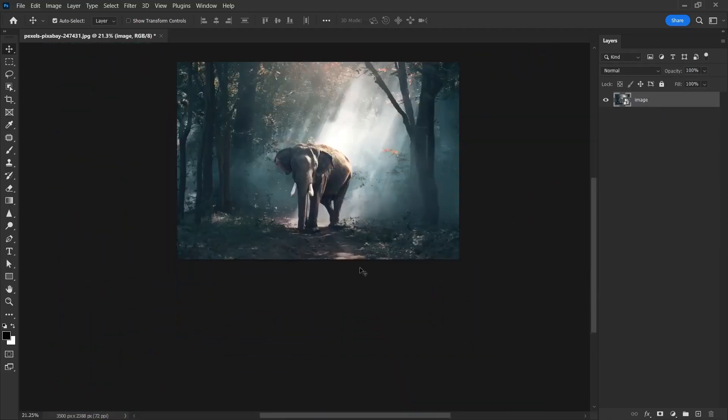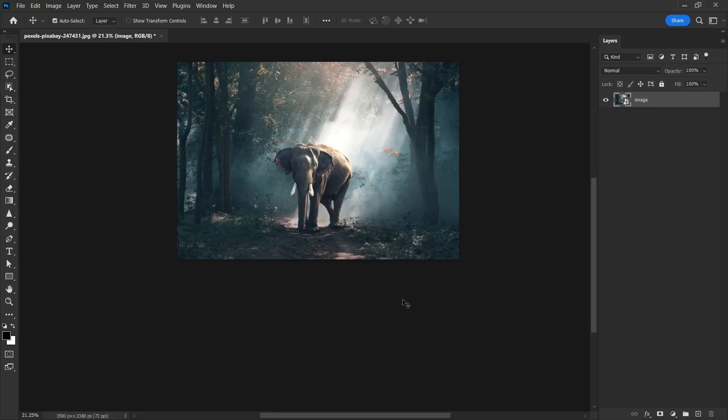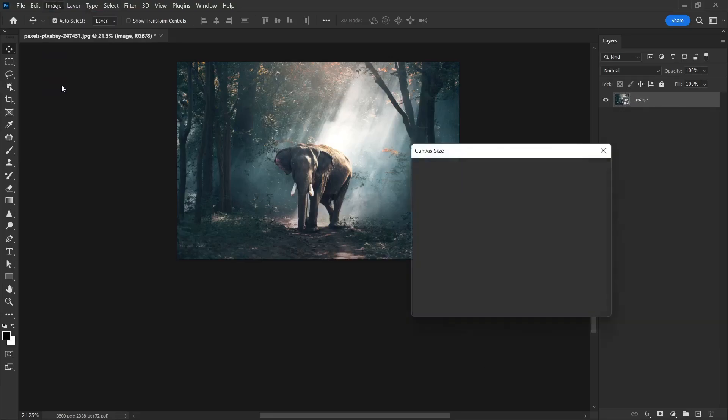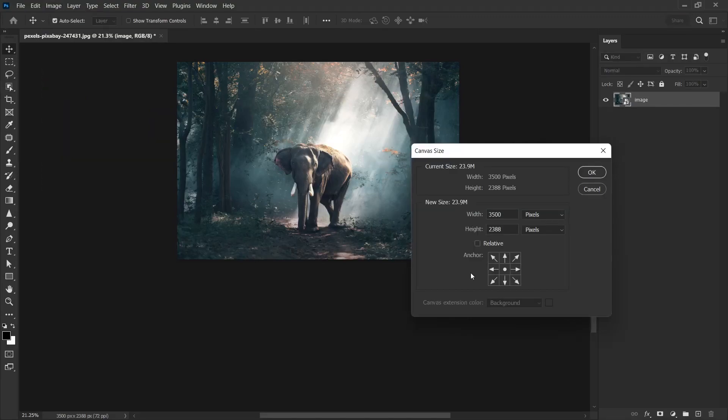Here is what we are going to do next. I'm going to create another empty space at the bottom equal to the size of this photo. So I choose image, canvas size. A window like this will open. In this window, I select the up arrow as the anchor point because I want to create an empty space at the bottom. We can also enter twice this size here, but there is a much easier method.